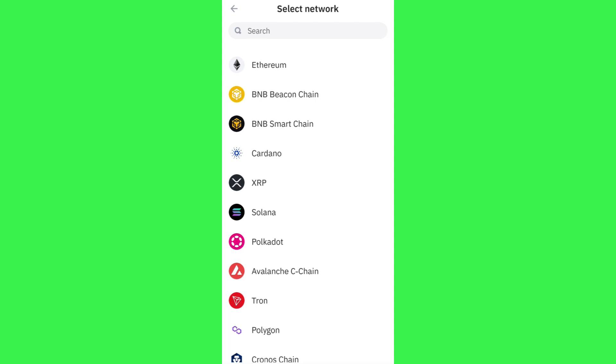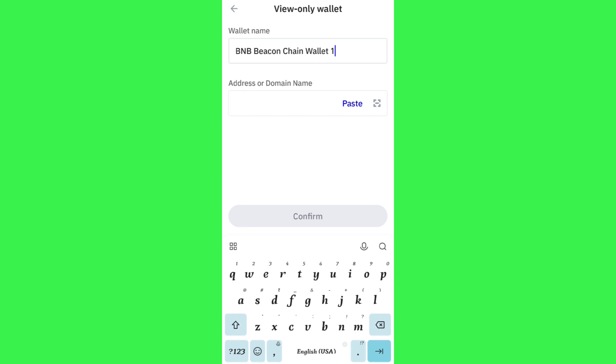So among the given options, you just have to select any of the networks as you want. For this video, I'm going to select it as BNB Chain.